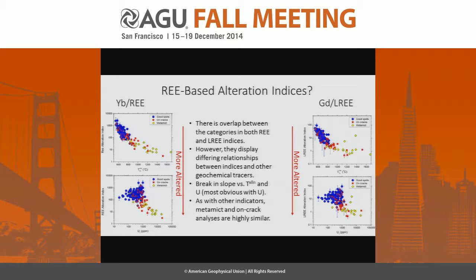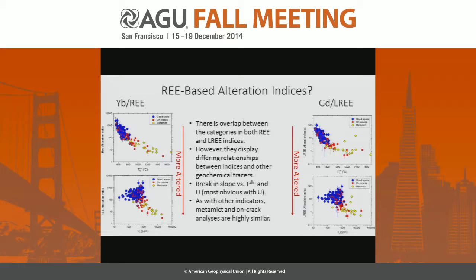The higher phosphorus contents are something worth looking at more closely. We know there is monazite and xenotime in some of the cracks, so examining higher-phosphorus regions of the zircon at a finer scale is something we definitely want to do.